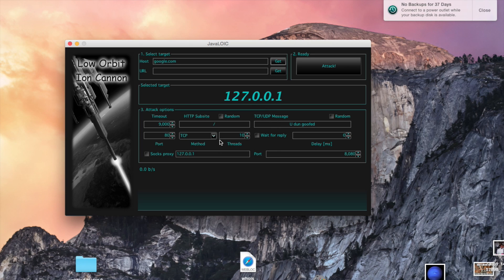One trick you can do is lag your own network, which is pretty cool if you set a high enough thread count. Threads are basically how much power it'll attack with — the higher you set this number, the more powerful the attack will be, but in turn it'll put more stress on your computer's processor.